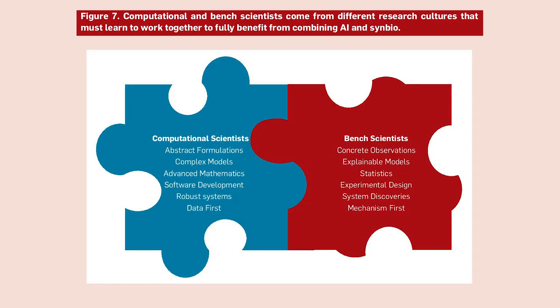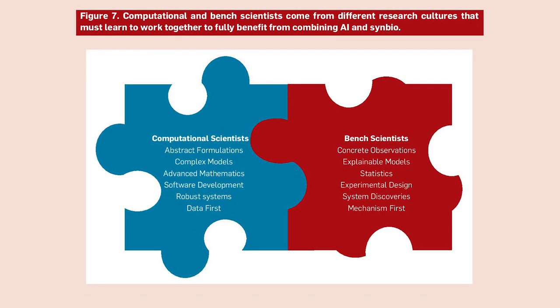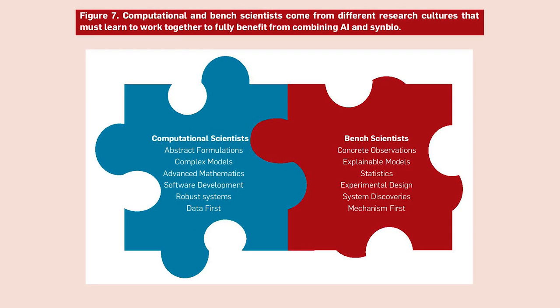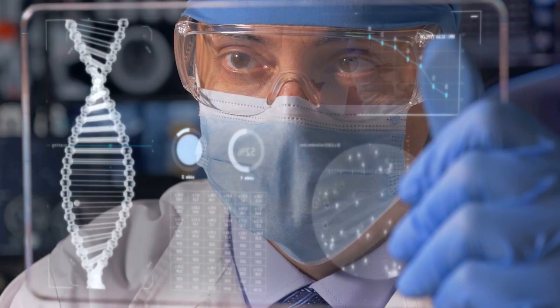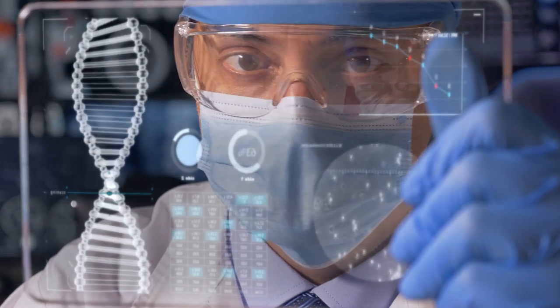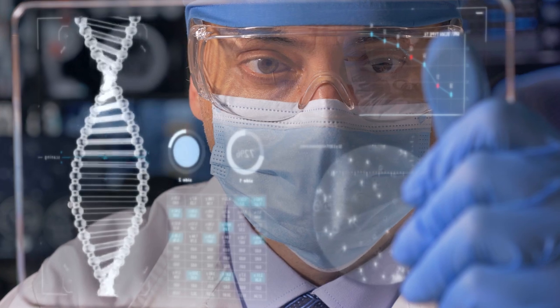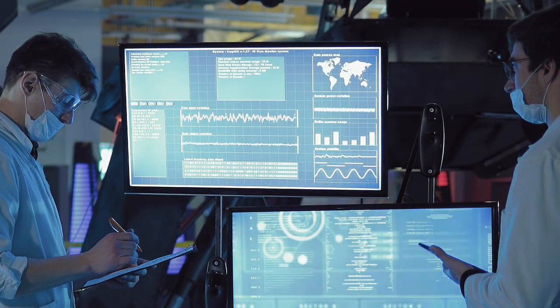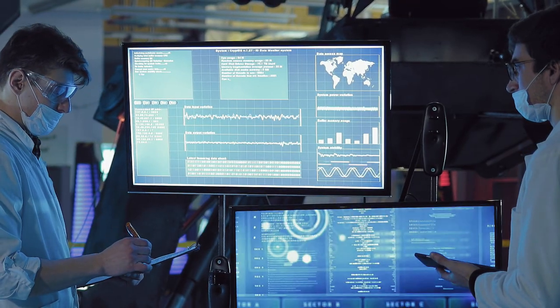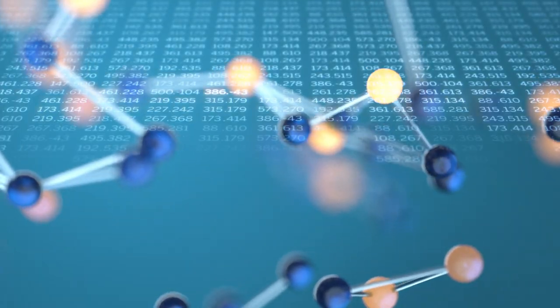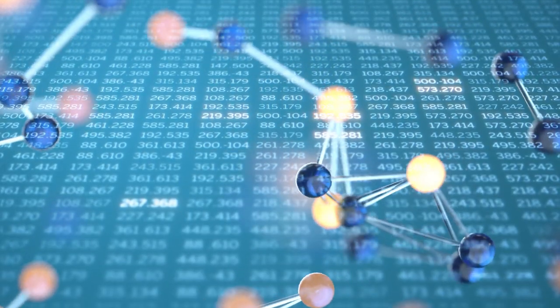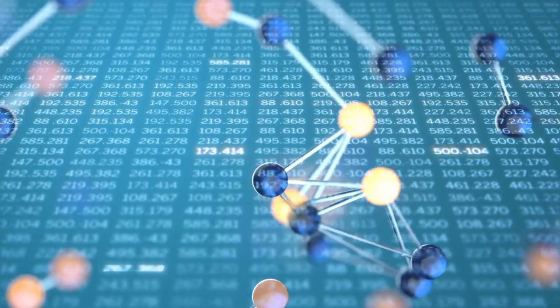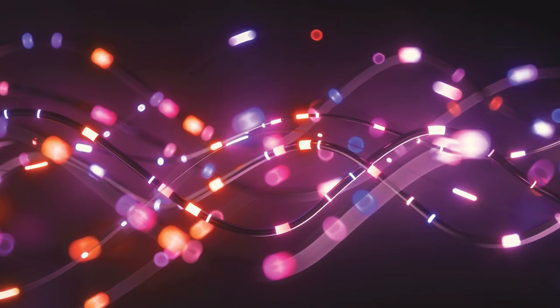The second set of challenges deals with the sociological aspects of the two fields, and the need for them to understand each other better and to work together more collaboratively. In order for SynBio to really benefit from all the power of AI, there needs to be additional work done to both build the communities, have them talk to each other more, and also for the data that's collected to be more standardized and compatible with the different AI techniques.